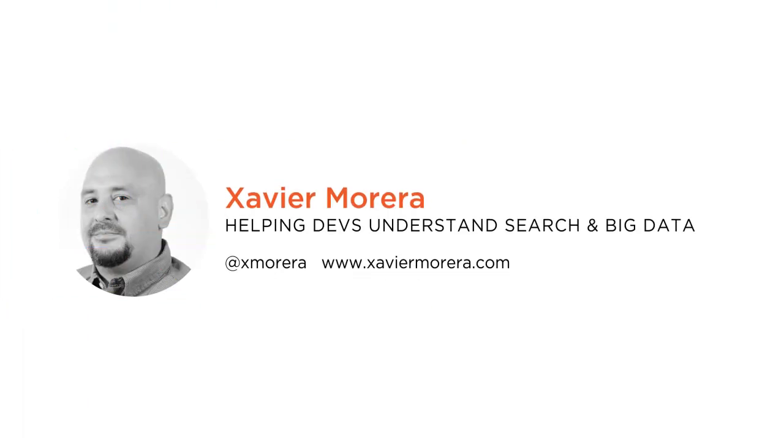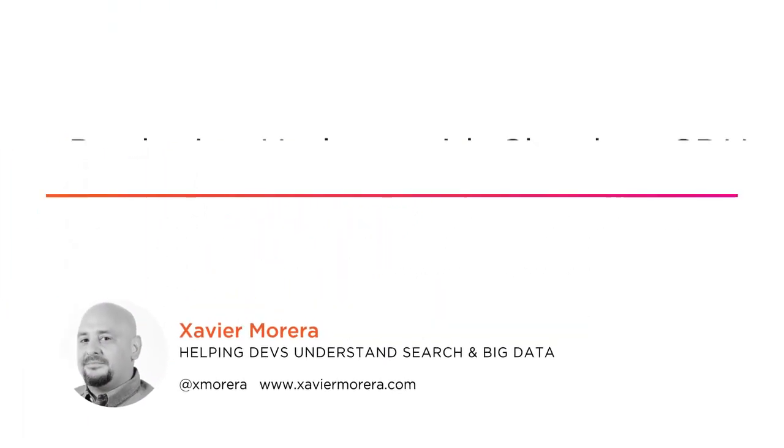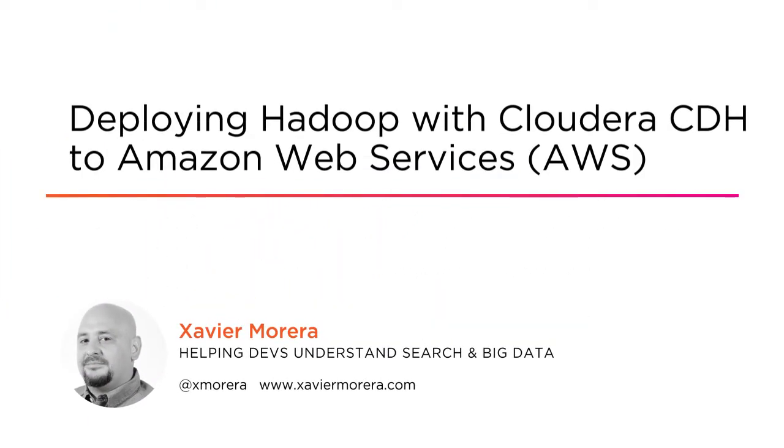Hi everyone, my name is Xavier Moreira and welcome to my course, Deploying Hadoop with Cloudera CDH to Amazon Web Services.